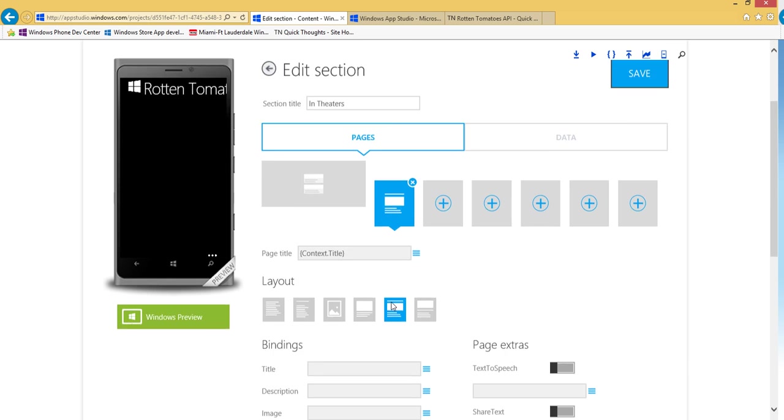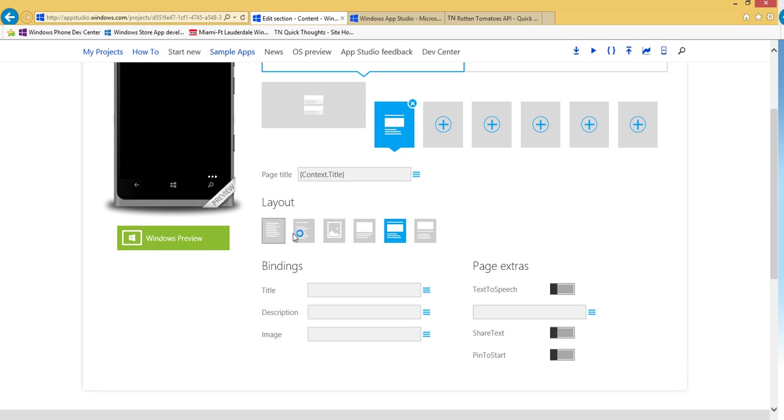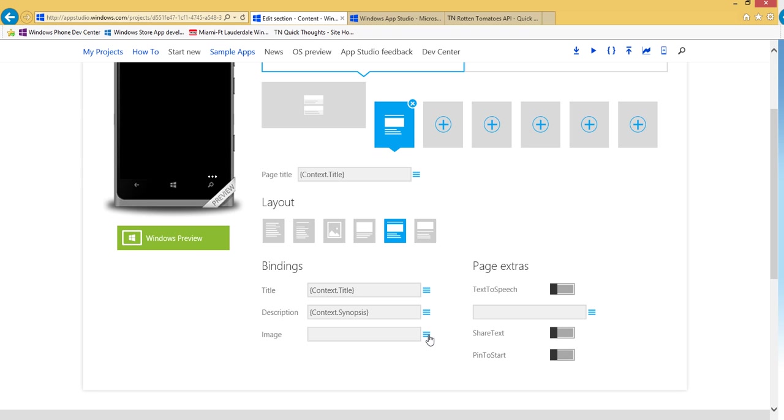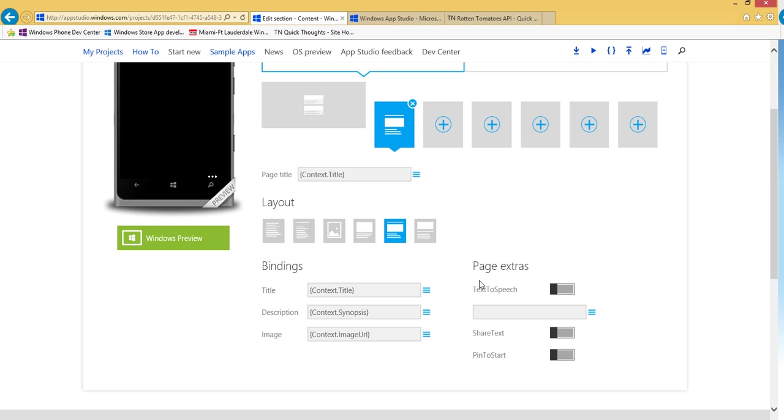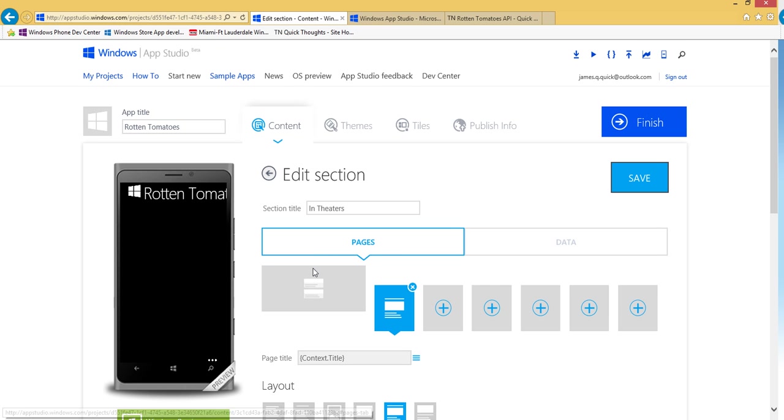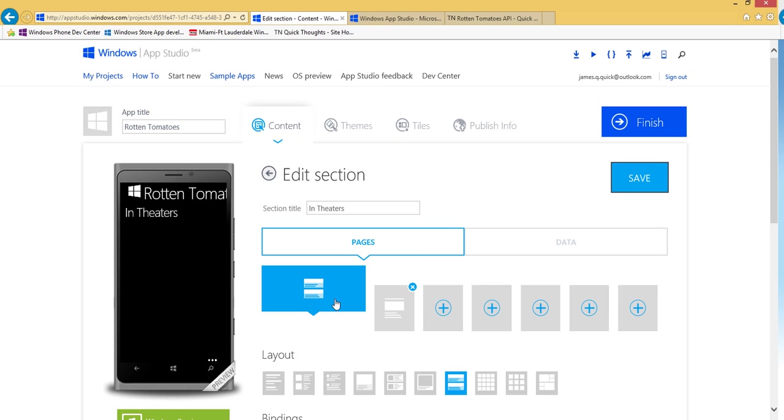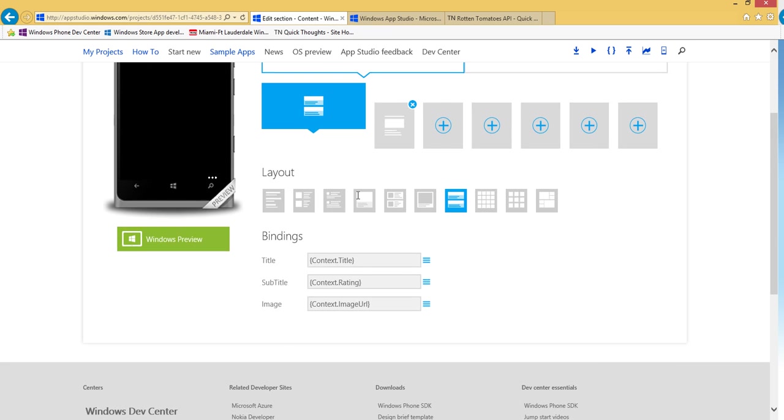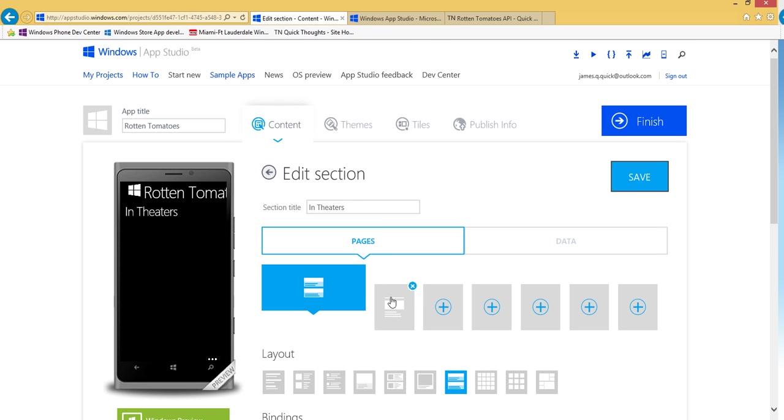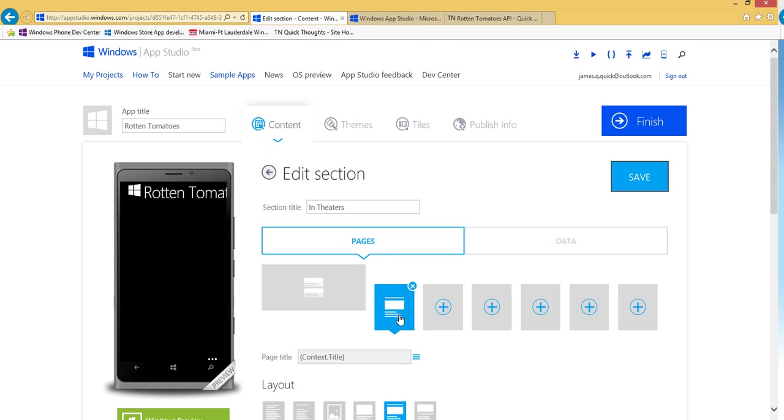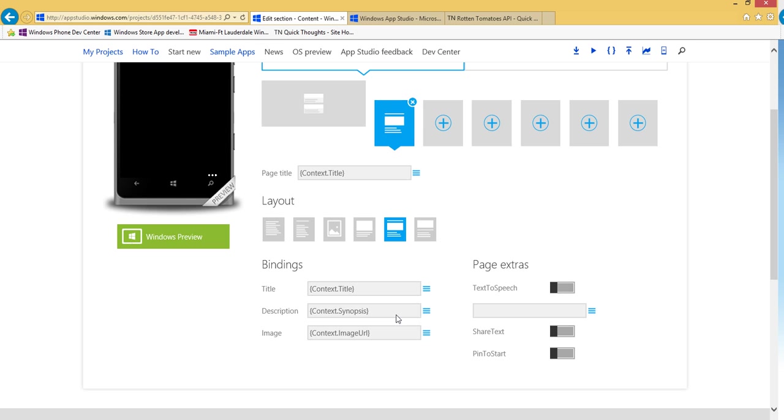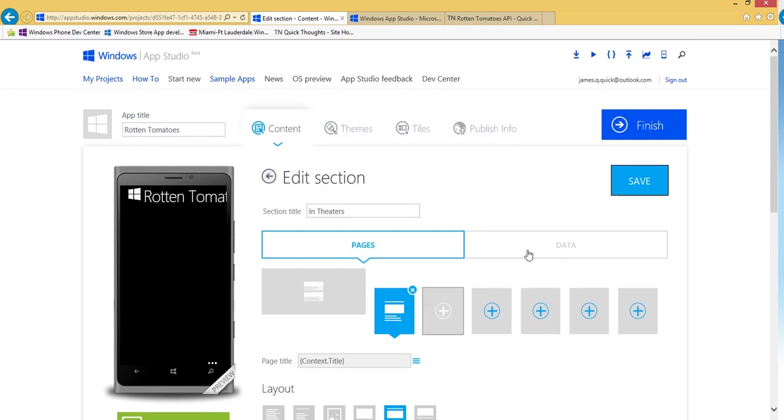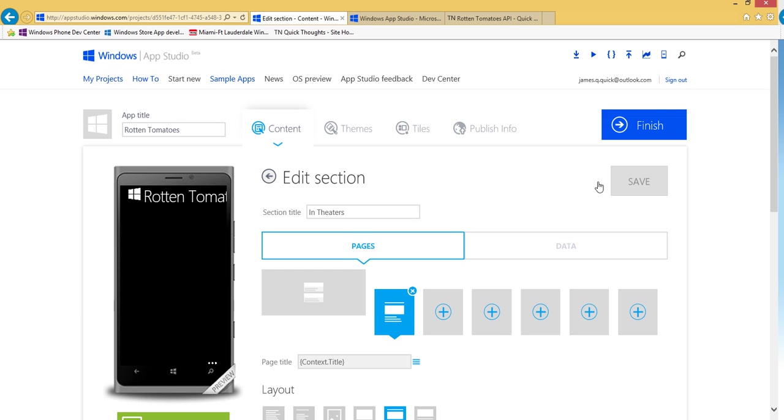We could choose the layout for it as well. And pretty similarly, I want the title to be set to the title property, the description to be to the synopsis now, and then the image to the image URL as well. So again, on the list page, we're displaying title, rating, and image for each one of the movies. And then on the details page, when you select a movie, you're going to display the title, the synopsis, and the image as well. So let me save that.